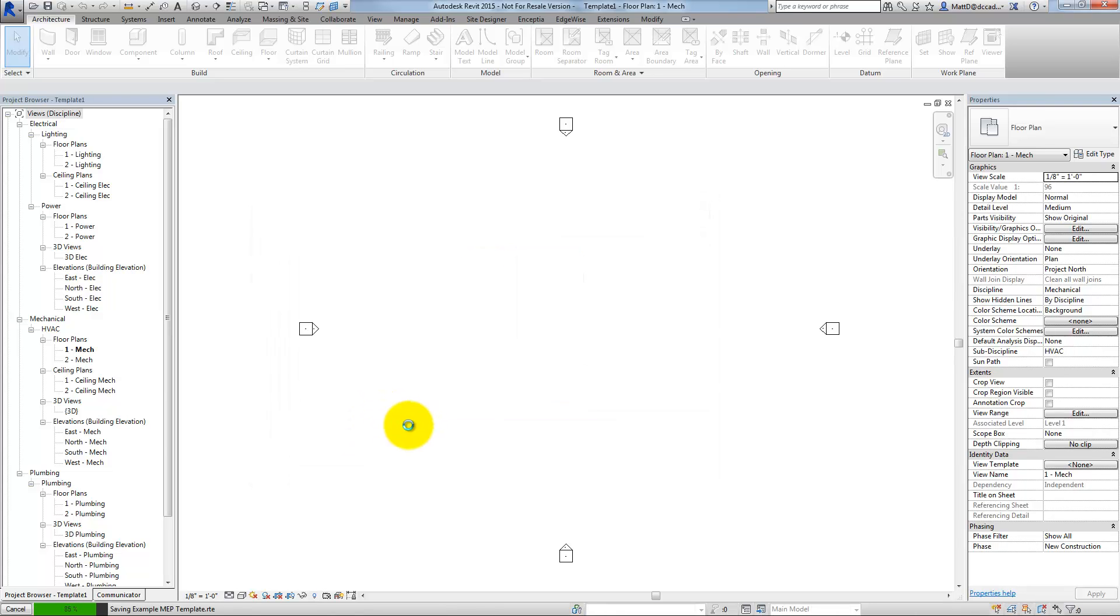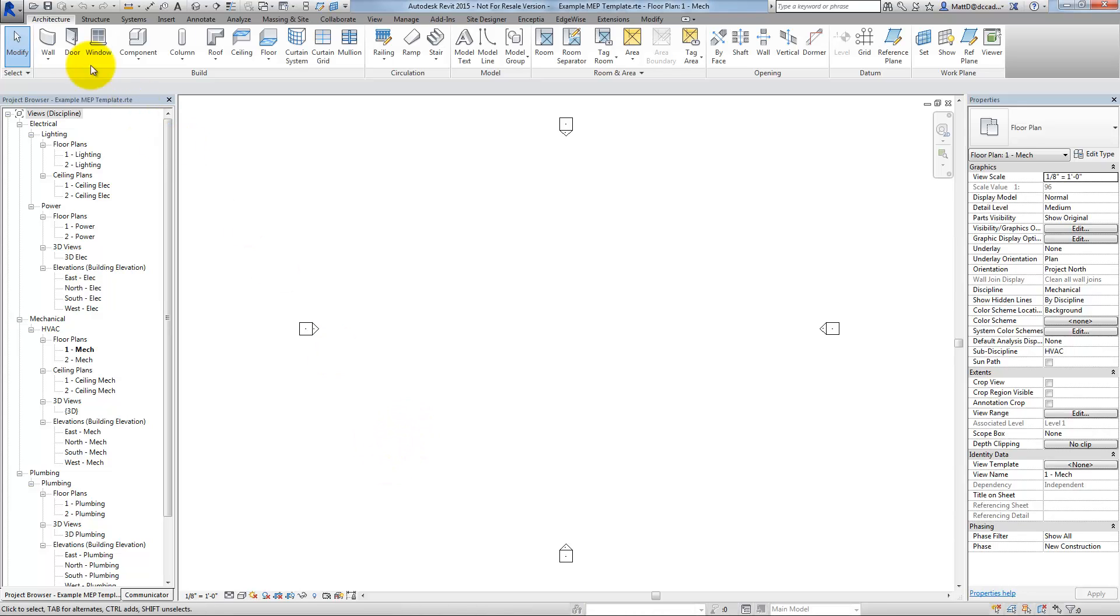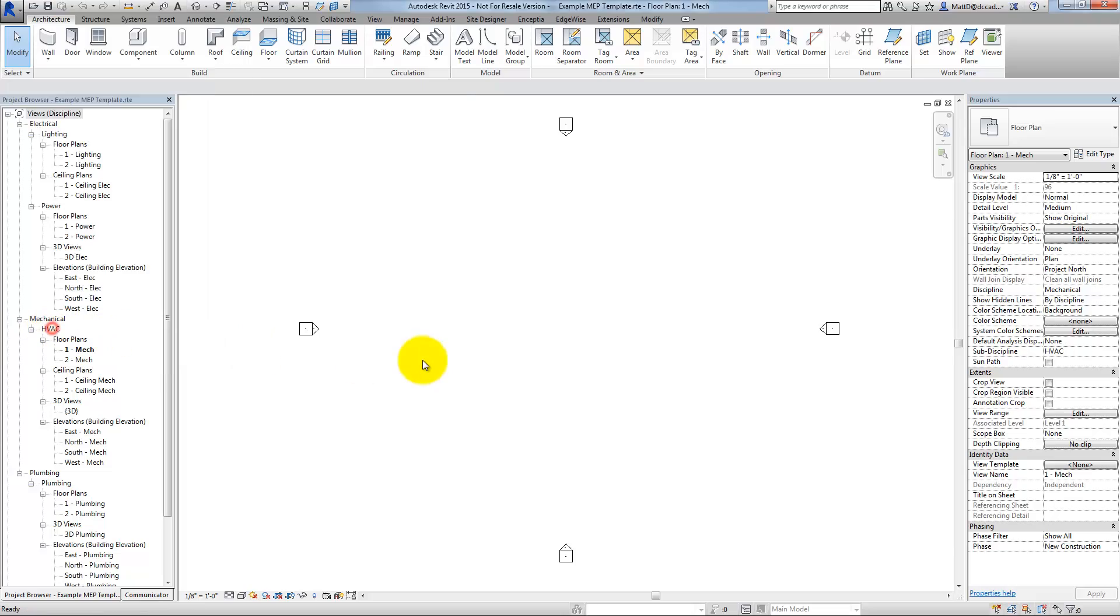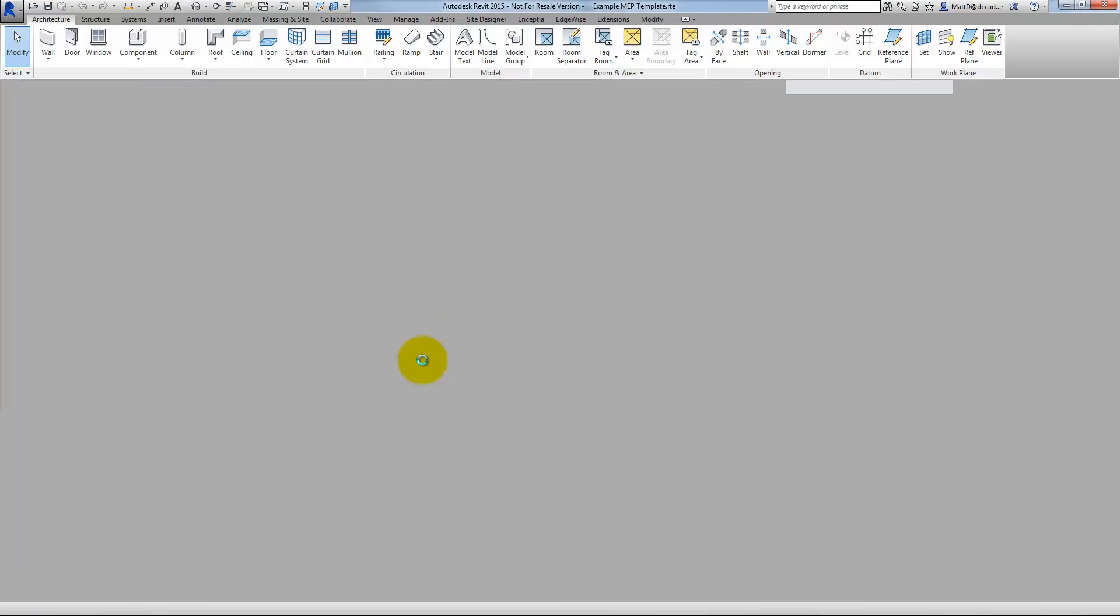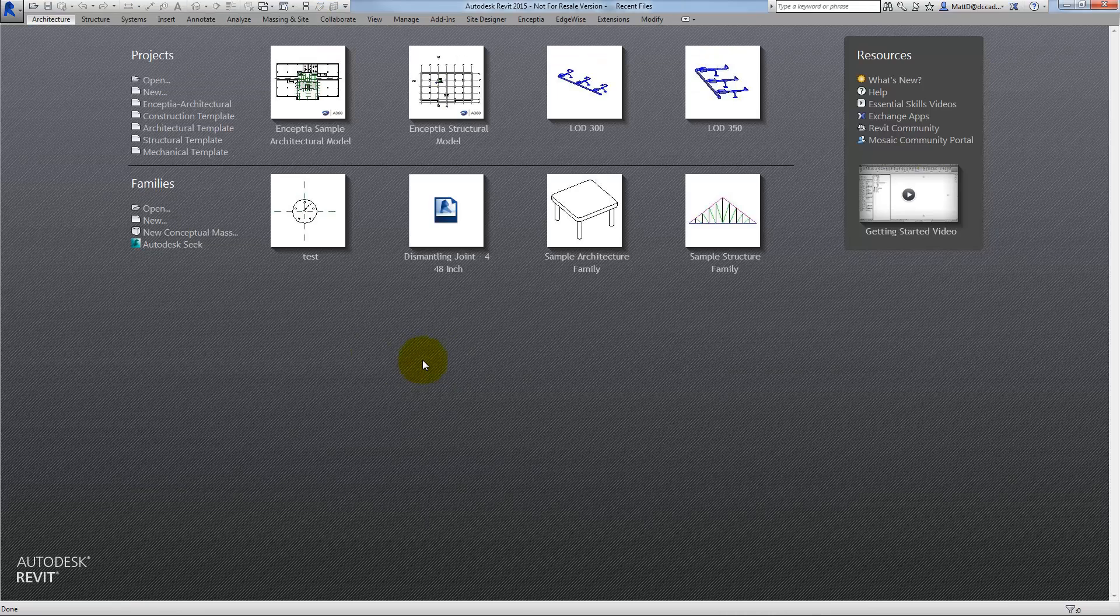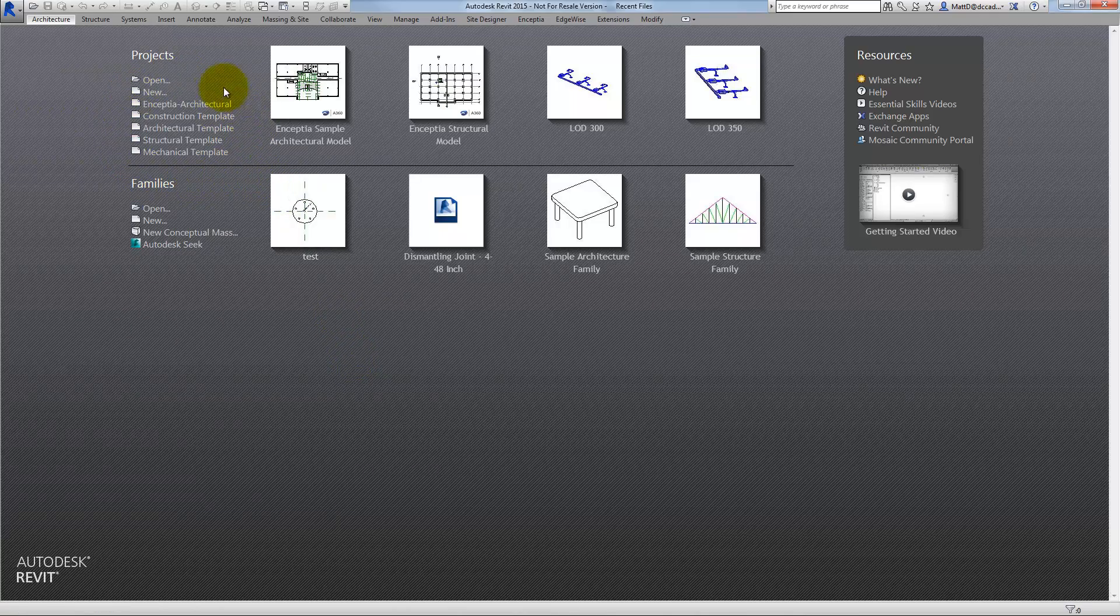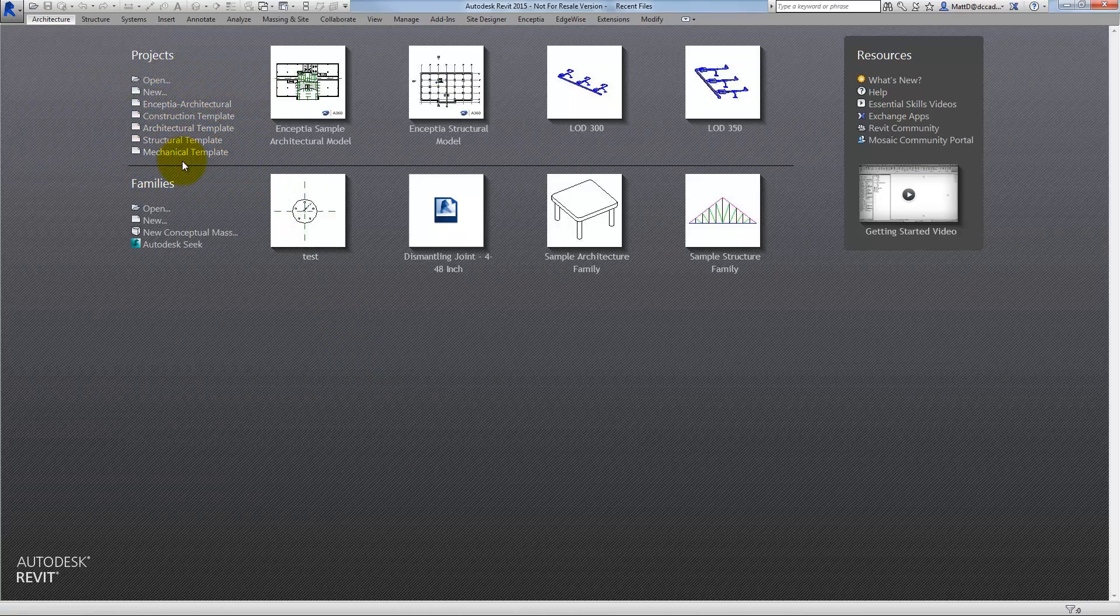Now, the next step after actually creating the template is to make it easy to get to. So I'll go ahead and close my template for now. I may come back and edit that later.